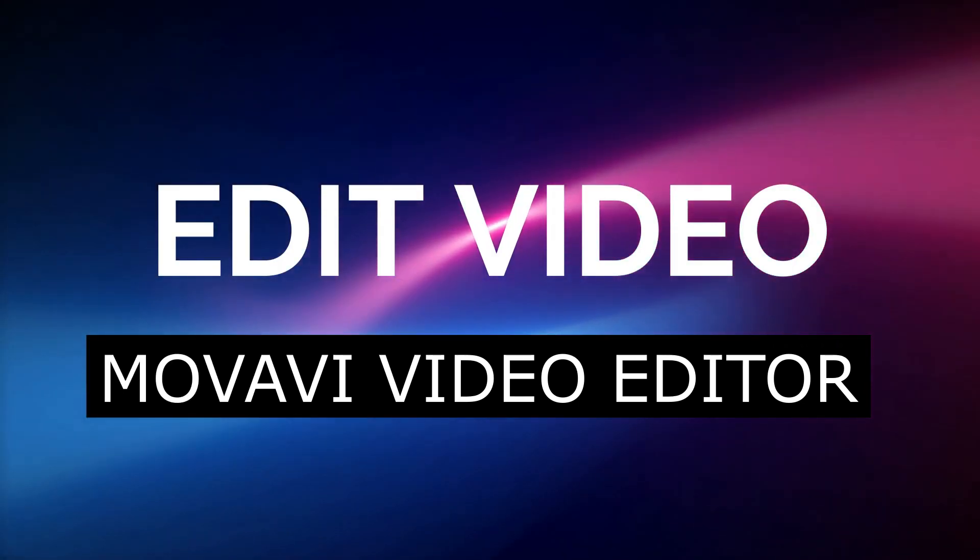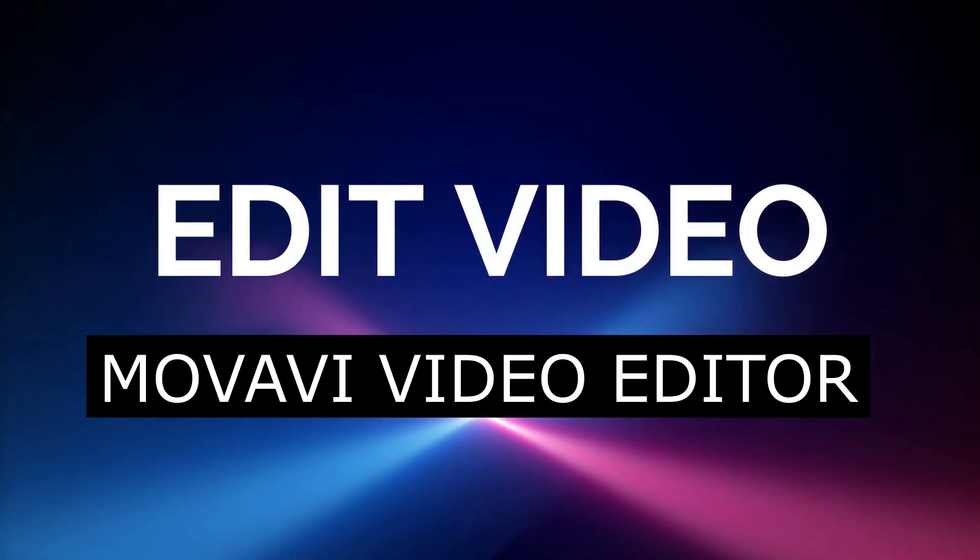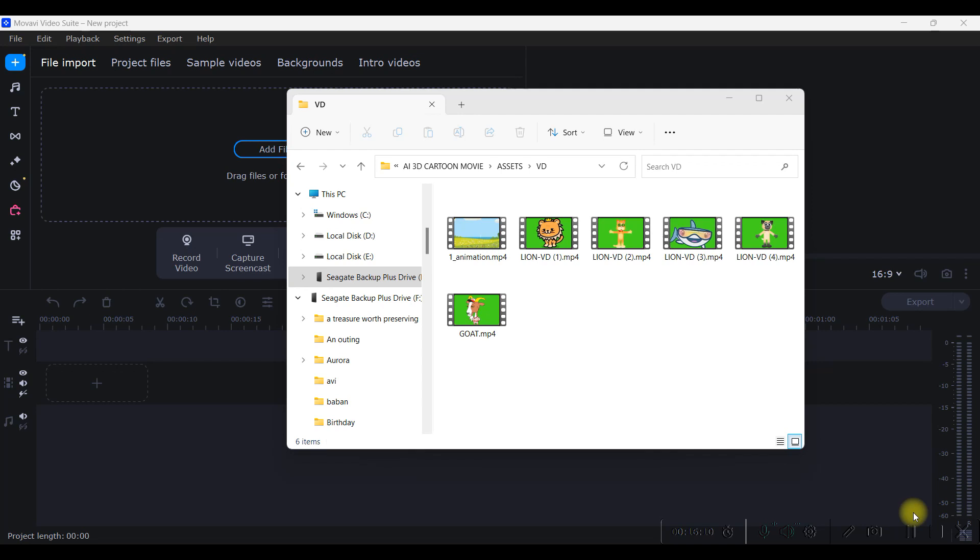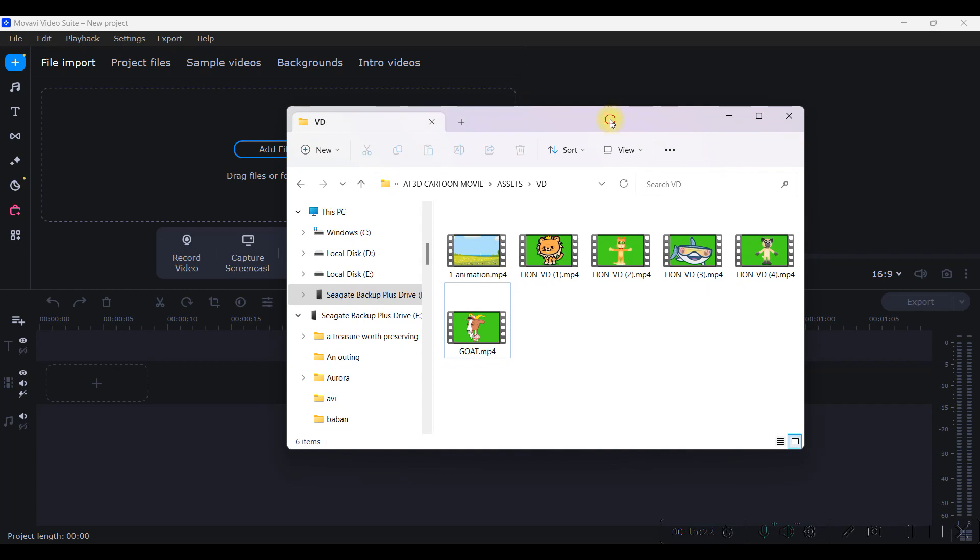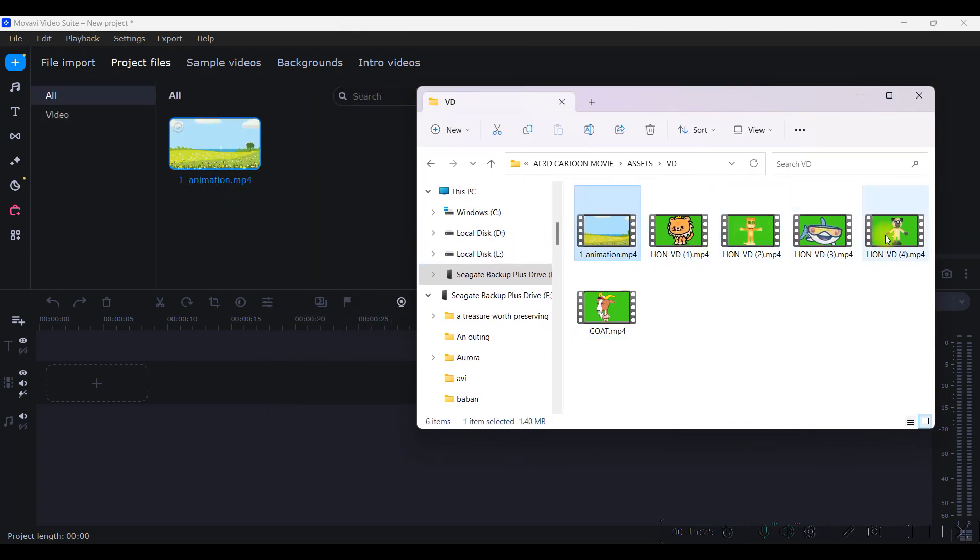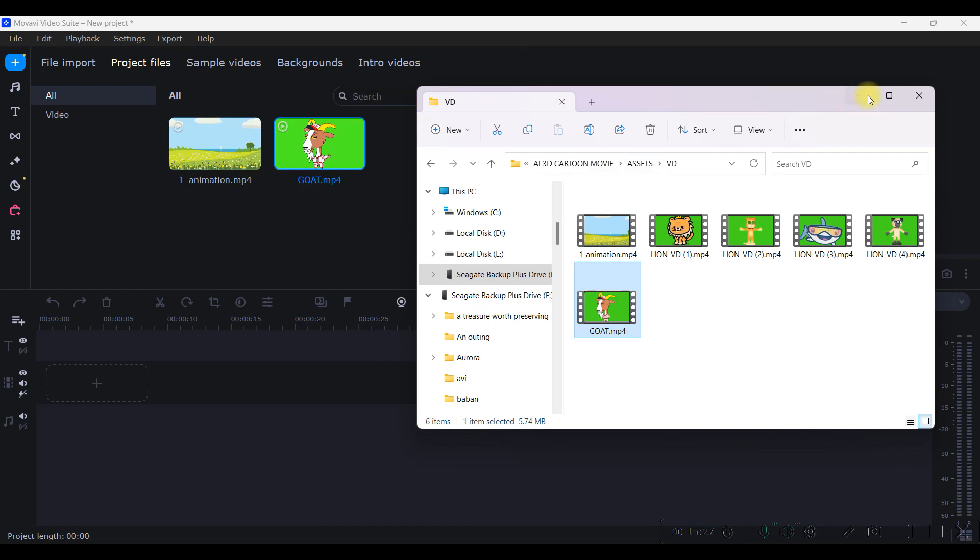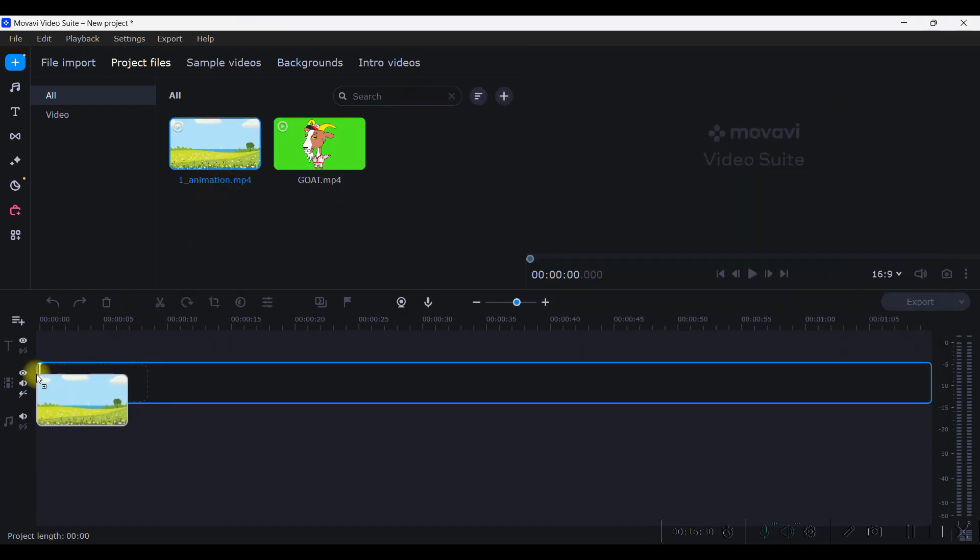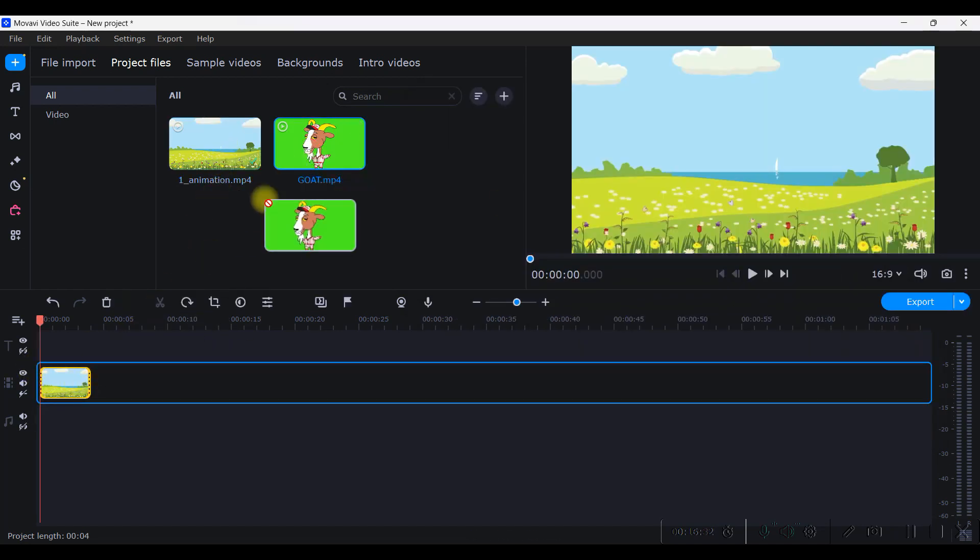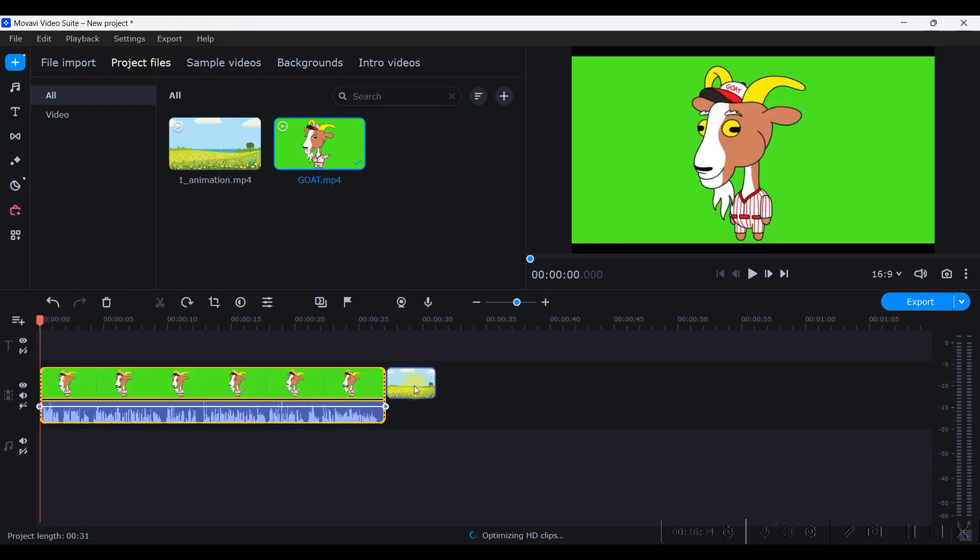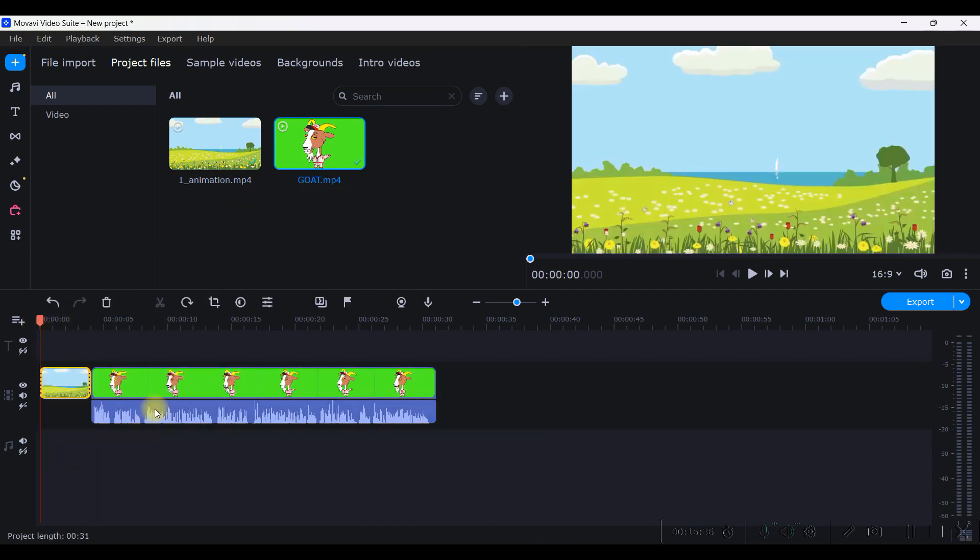Now head over to any video editing software. For this tutorial I'm going to use Movavi video editing software which according to me is very user friendly and very easy to use, but you may use any other video editing software. So I am on the Movavi dashboard. You can just drag and drop the files.